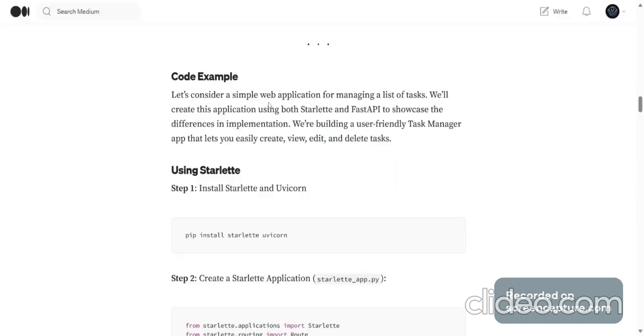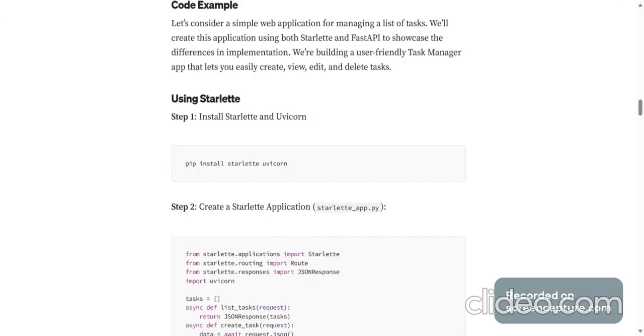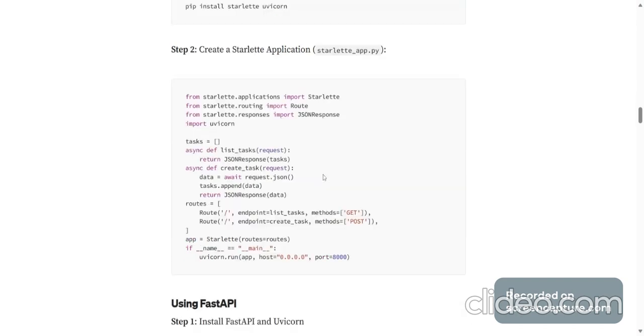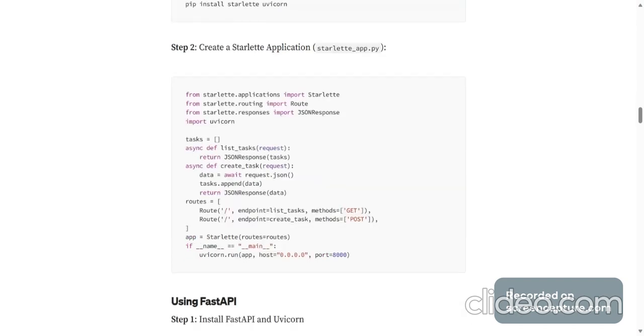Now we'll be considering a simple web application for managing a list of tasks. We'll create this application using both Starlette and FastAPI to showcase the differences in implementation. We're building a user-friendly TaskManager app that lets you easily create, view, edit and delete tasks. First install Starlette and Uvicorn. Next create a very simple Starlette application.